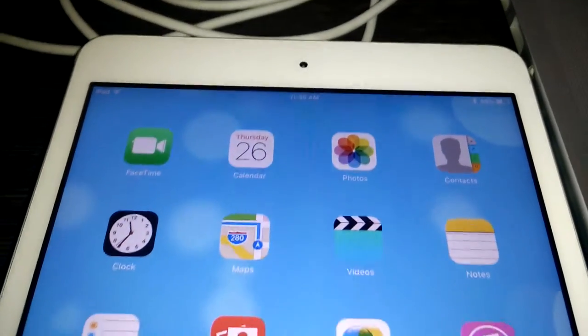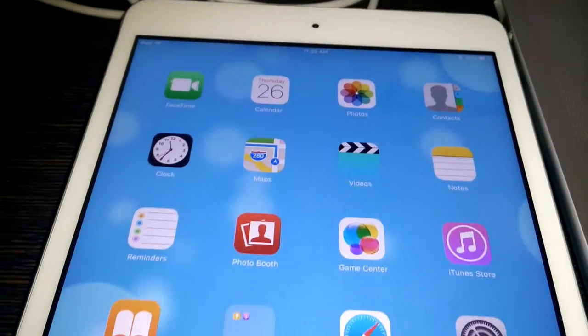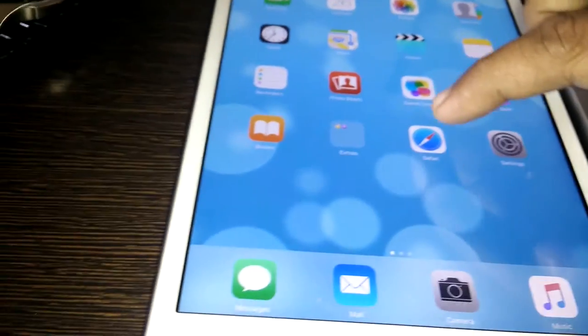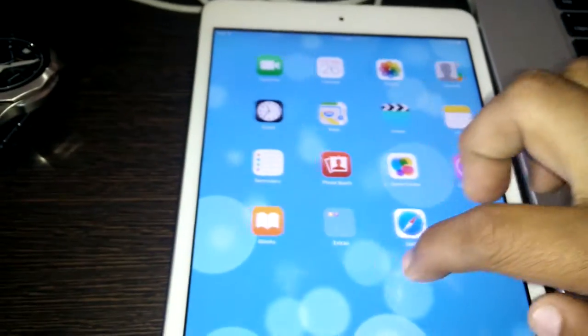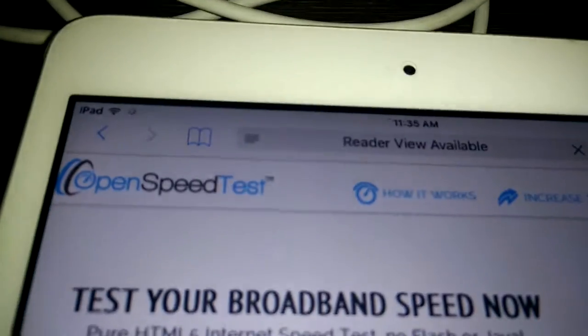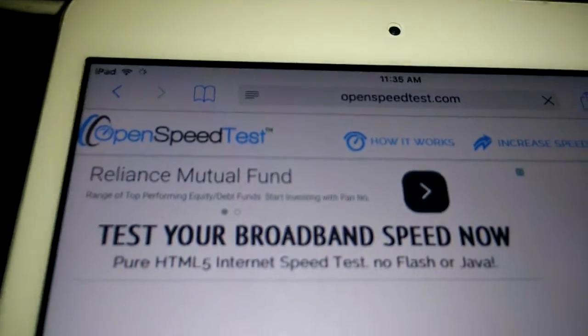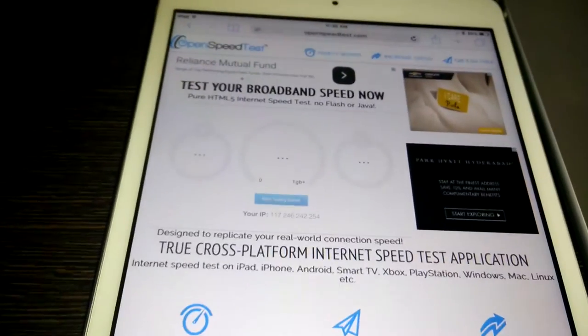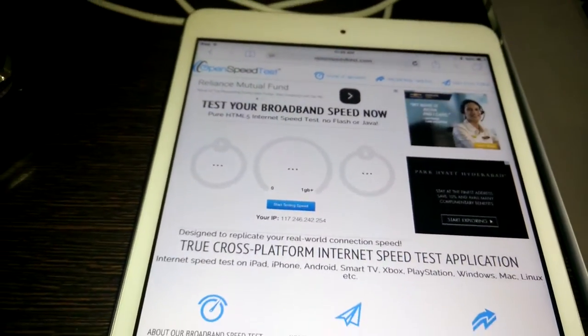In this video I am going to show how to test your internet speed on an iPad without using any application. All you need is Safari. Open Safari and go to speedtest.com — this is an HTML5-based internet speed test.